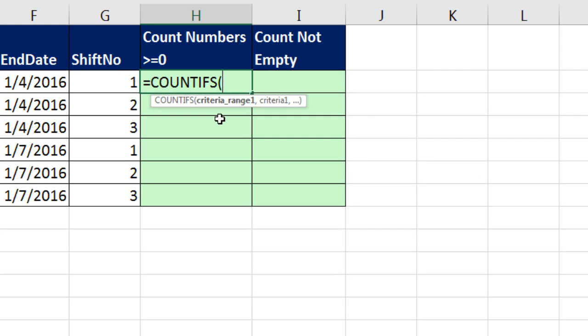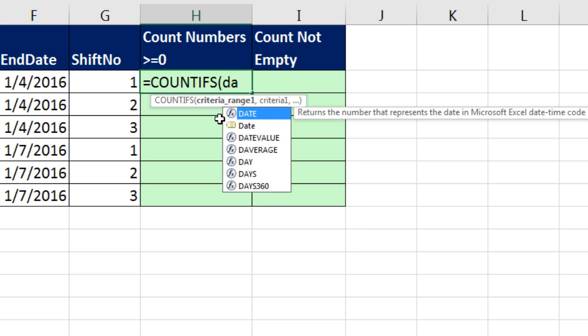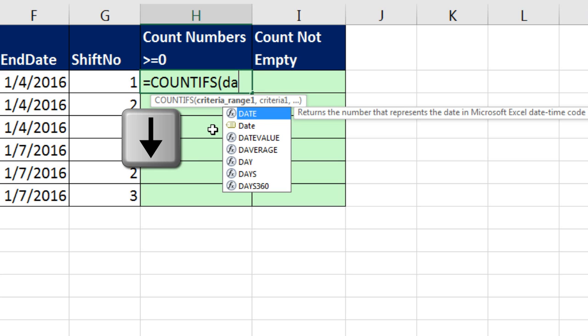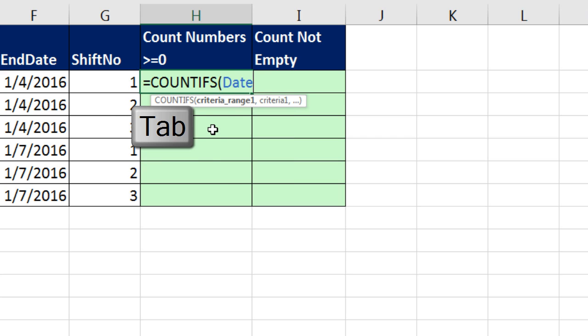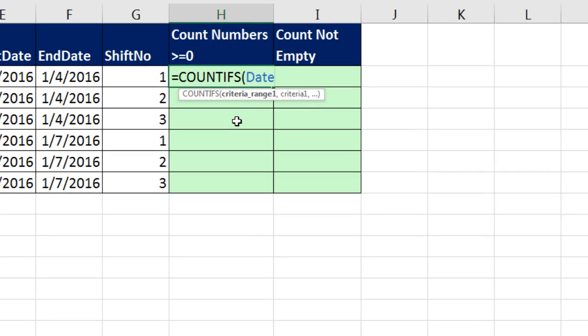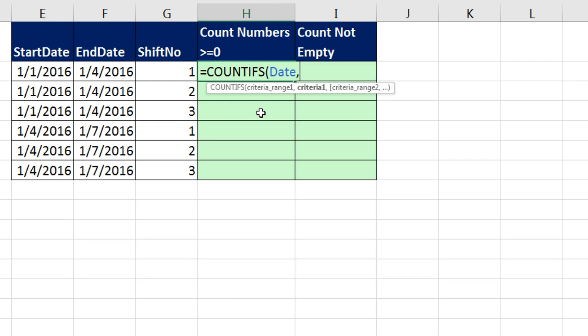Our first range, I'm going to type Date. And look at that, there's even an icon for our Define Name. It's a gold dog tag. So I'm going to down arrow and tab. There we have our first range, comma.